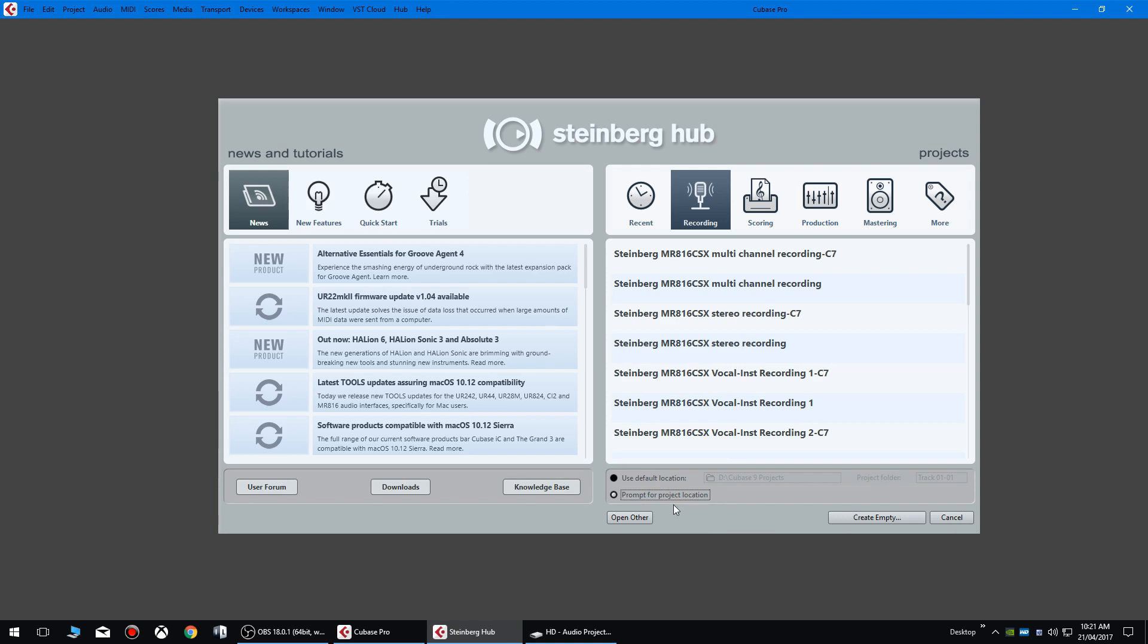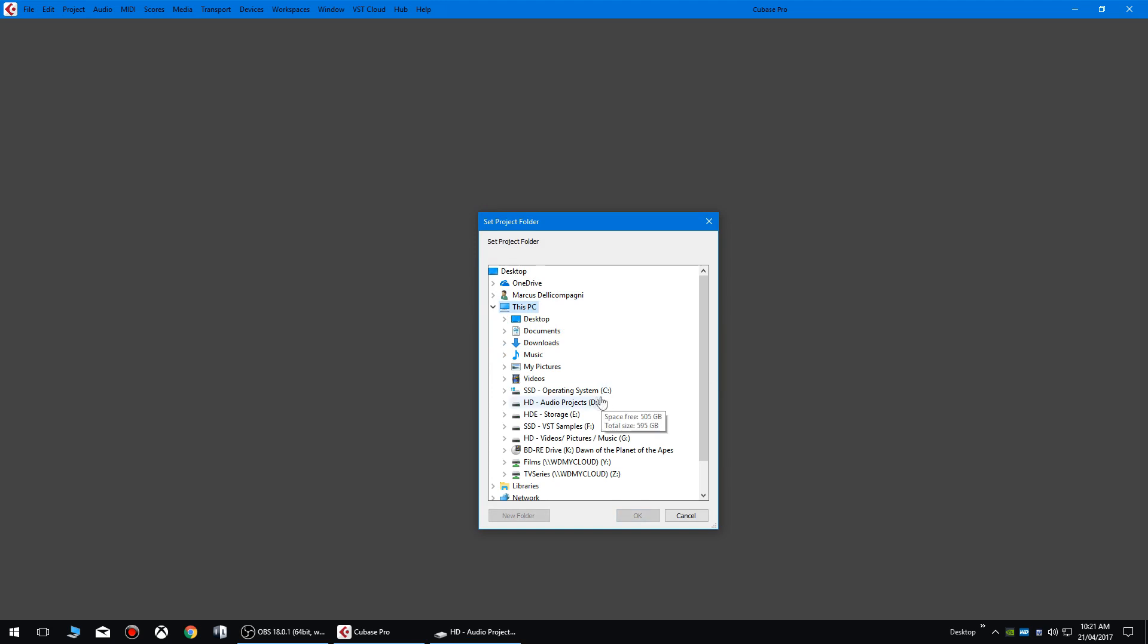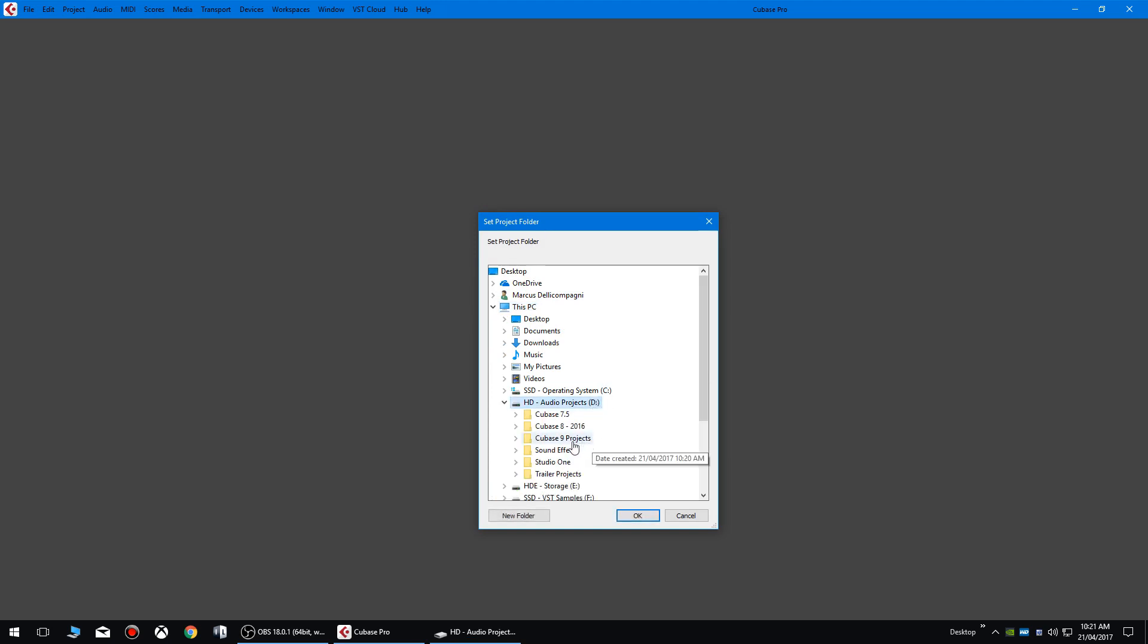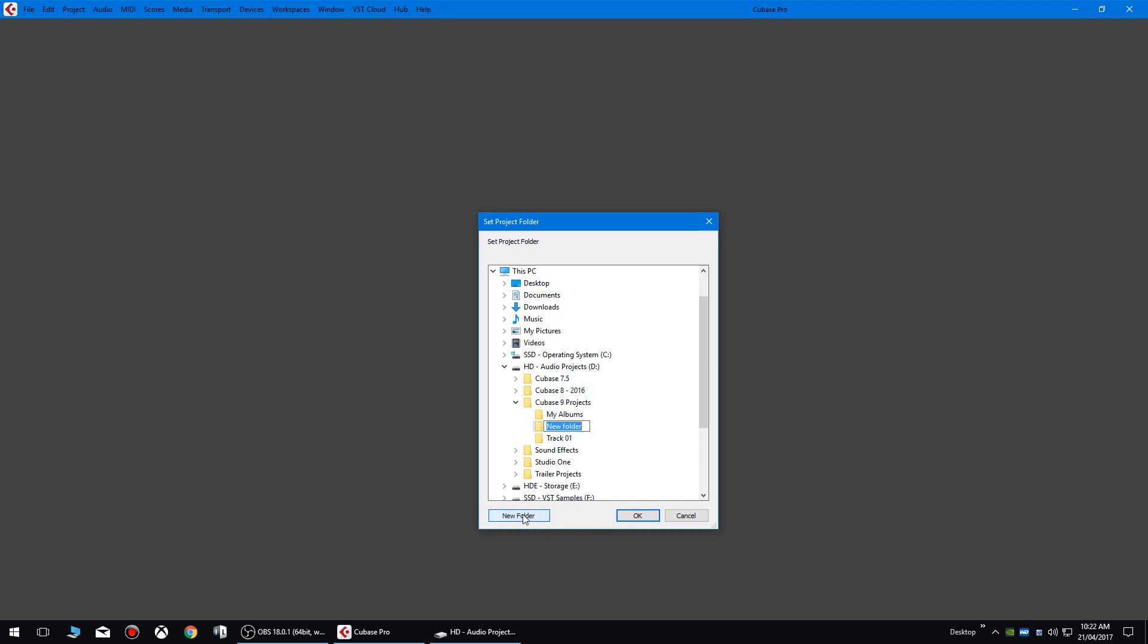Go prompt for project location, we're going to create an empty folder, and we're going to navigate to either create or navigate to your Cubase 9 projects folder. And then we're going to just create some new folders, so we're going to put my albums, and then we're going to create another one, call it artists.